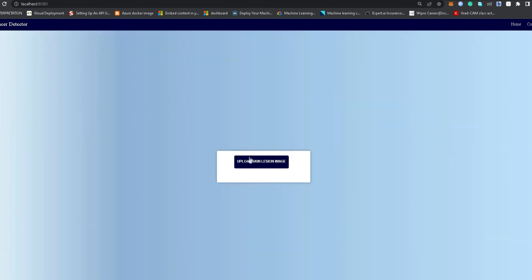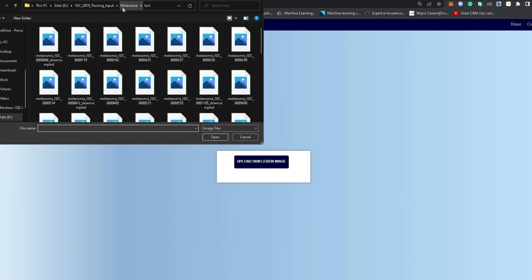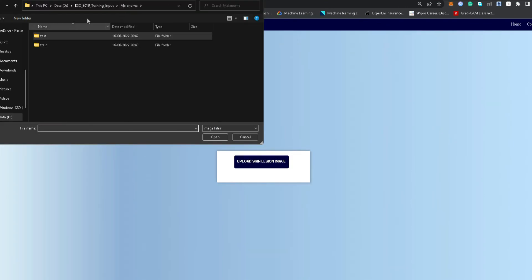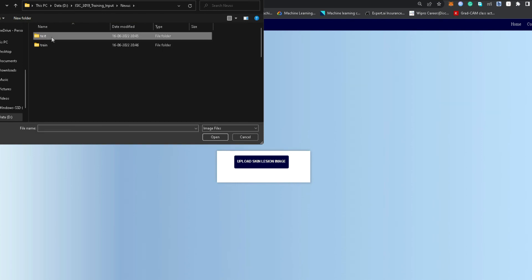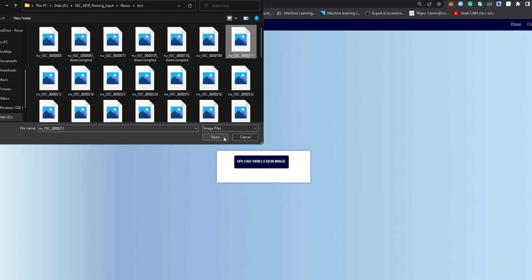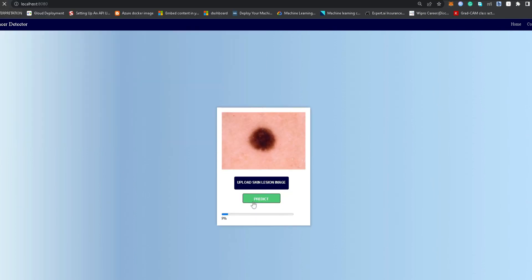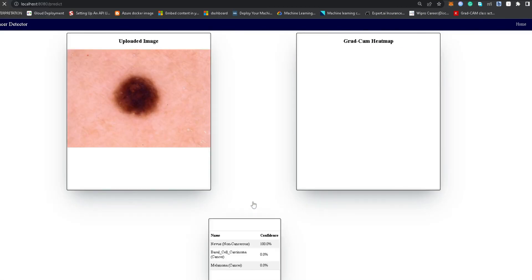Similarly we can test other classes. For nevus, we upload a nevus test image. You can see it is also pretty confident — 100% — that it is nevus, and also highlighting the actually affected region which the model is seeing.